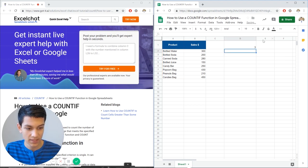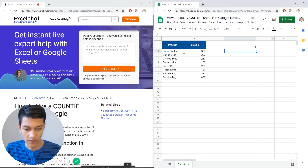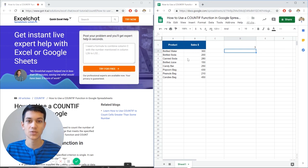And then we're going to hit enter and it said three instances: bottled water, bottled soda, bottled juice, which is correct.